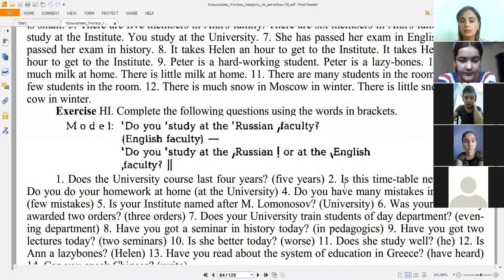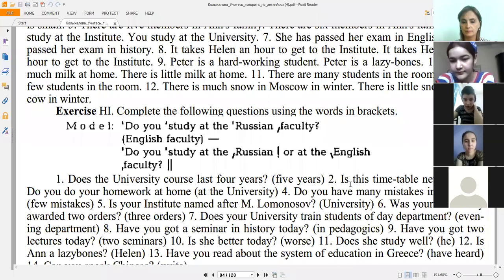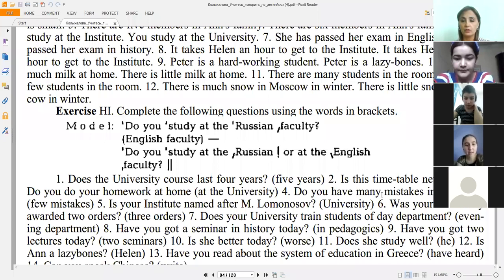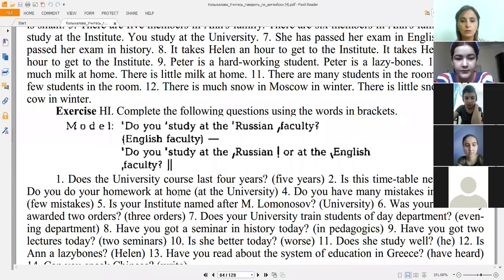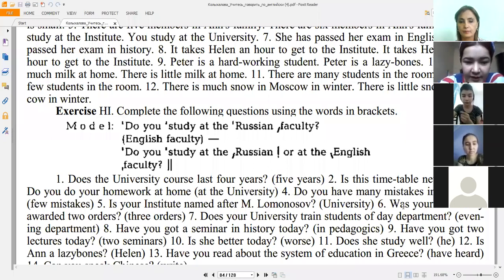Next, Sabohat, please continue with example number two: 'Is this timetable new or old?' Good. Number three: 'Do you do your homework at home or at university?' — try to be more active, please. Number four: 'Do you have many mistakes in your test or few mistakes?' Good, continue please.